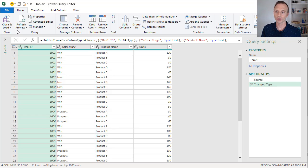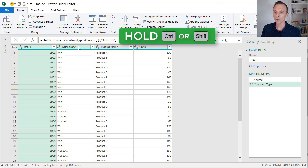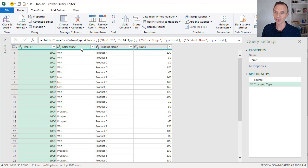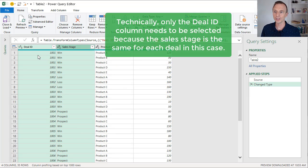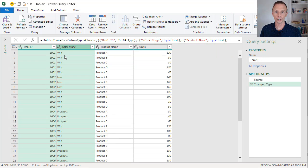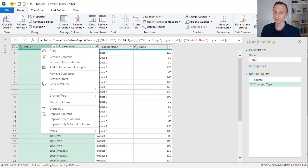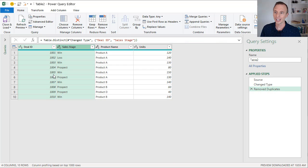Now we just really need to take two steps. The first step is that we want to remove duplicates, and we can do this across multiple columns. I'm going to select the Deal ID column, then hold the Control or Shift key and select the Sales Stage column, because we want to remove duplicates based on both of these columns. So we'll right-click either one of the columns and choose Remove Duplicates. Now we just get this list of unique values with each Deal ID and Sales Stage.